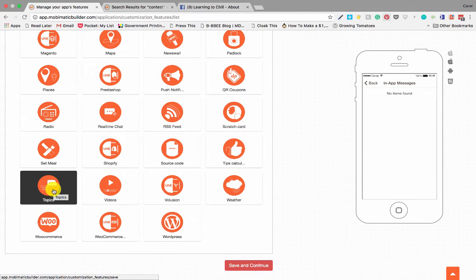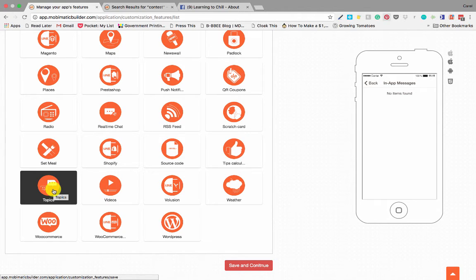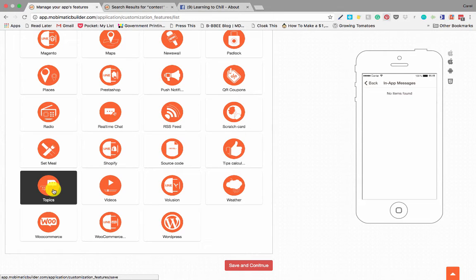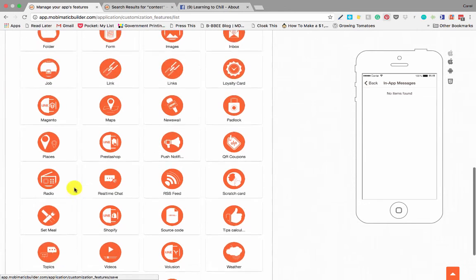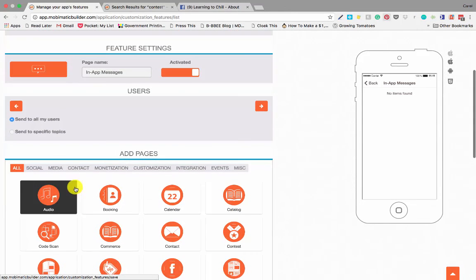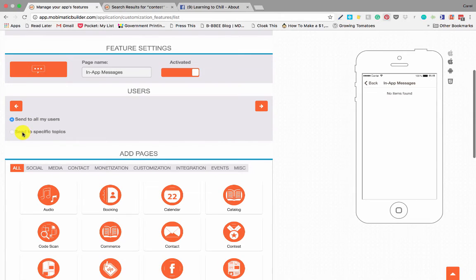Now this section is only available once you have activated the topics feature down here. The topics feature is pretty much somewhere where your users can show that they've got a specific interest in a specific topic or subject. In other words, you can say you have one subject or option is coffee and another one is food, and one user says he's only interested in coffee, so you can send an in-app message to users that are interested in coffee. That's what the topics are for.